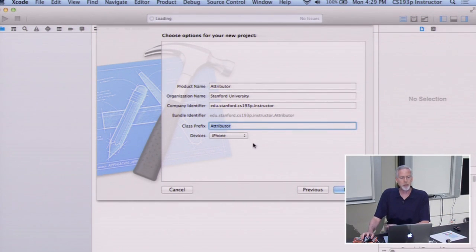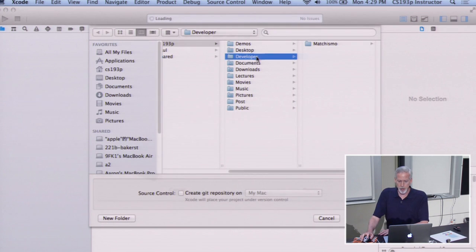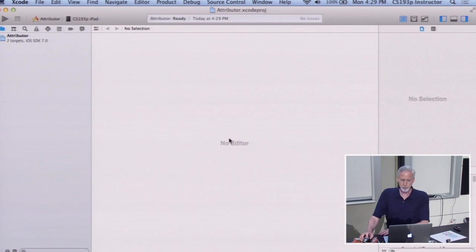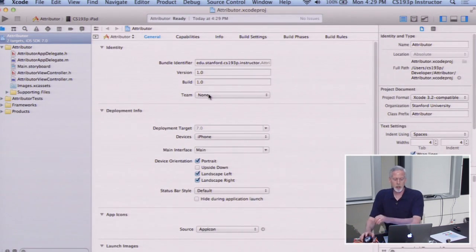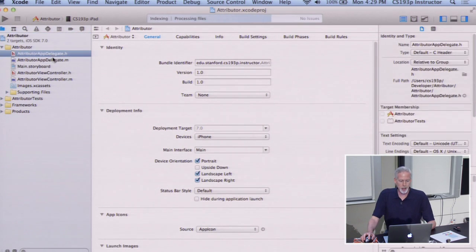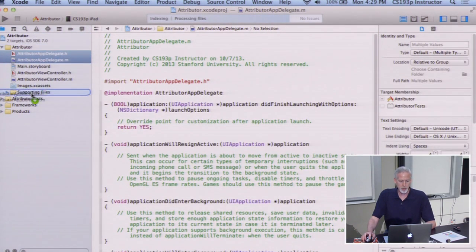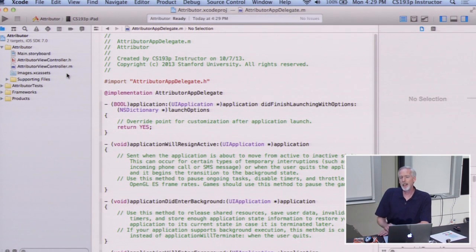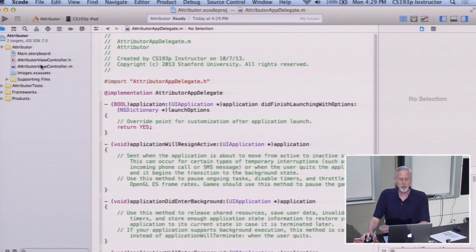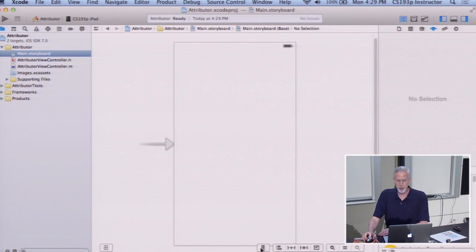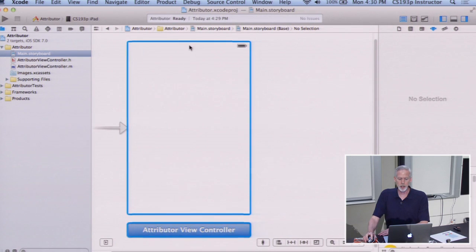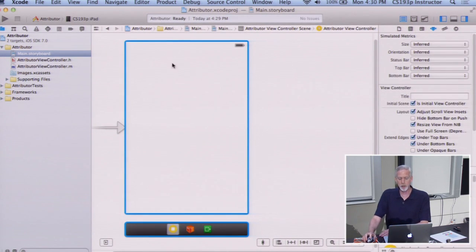I'm going to call it Attributor and have the class prefix be Attributor so that our controller is called AttributorViewController. I'm going to put it in Developer, same place I have Machismo. I'm not going to use source control. I like to move these delegate things into supporting files because we're not really going to be doing the delegate. Here's my blank storyboard. I'm going to go down to small size instead of the tall size, just so it fits on screen.